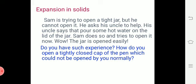The reason the jar opens easily is expansion in solids. Another example: how do you open a tightly closed cap of a pen which could not be opened normally? The concept is the same — thermal expansion of solids.